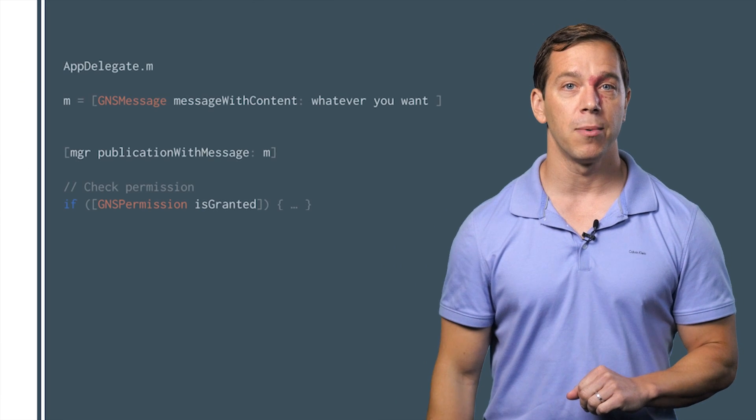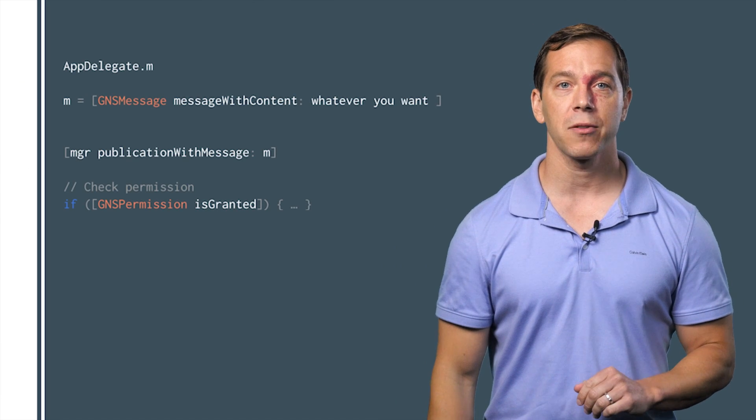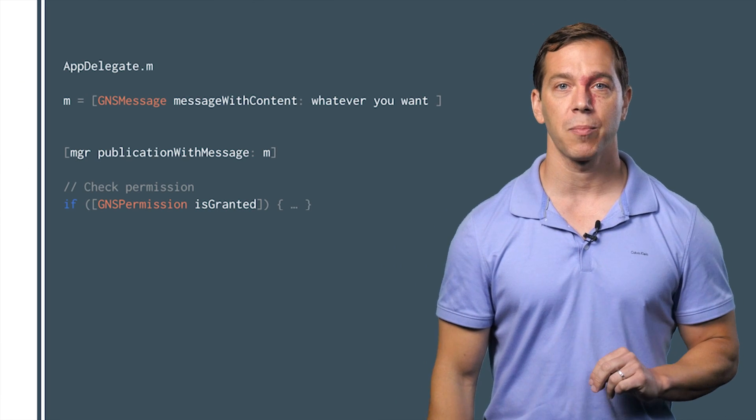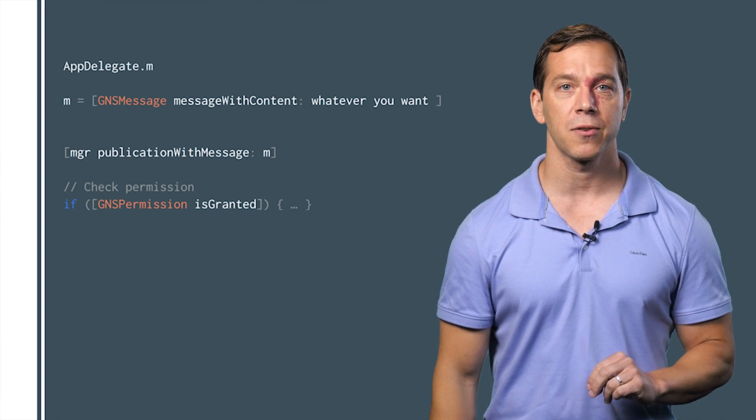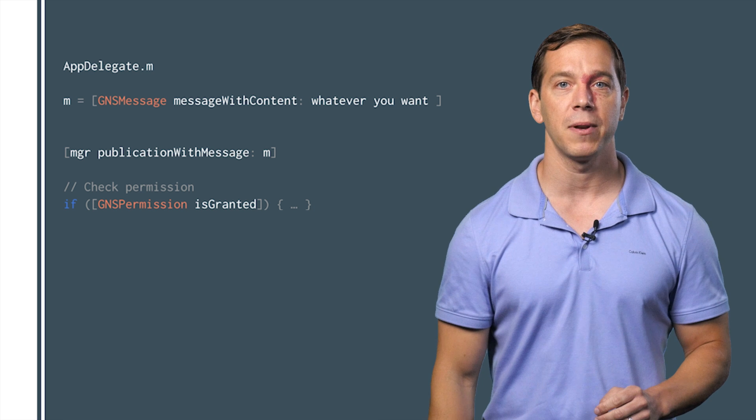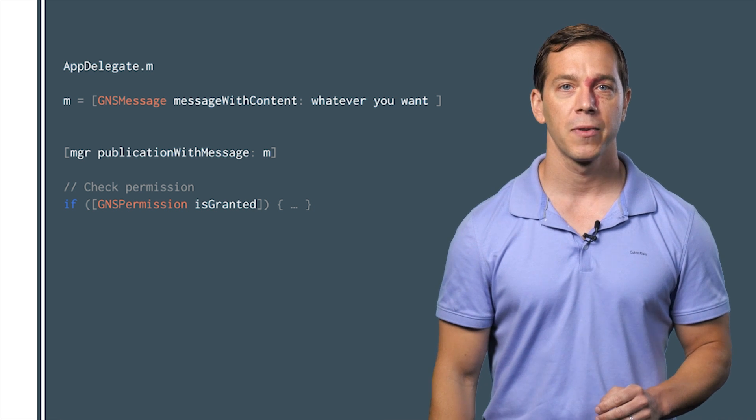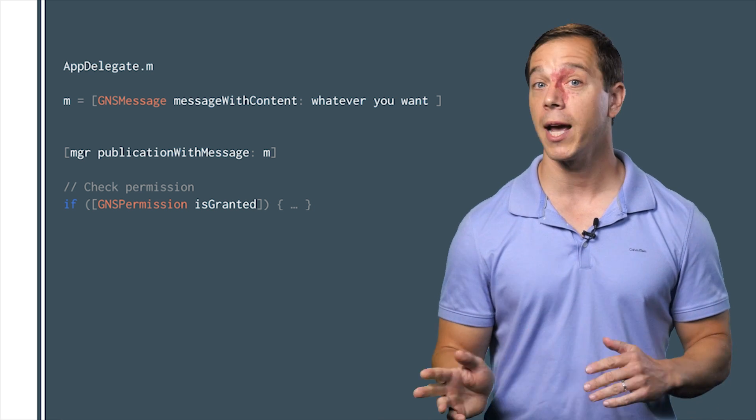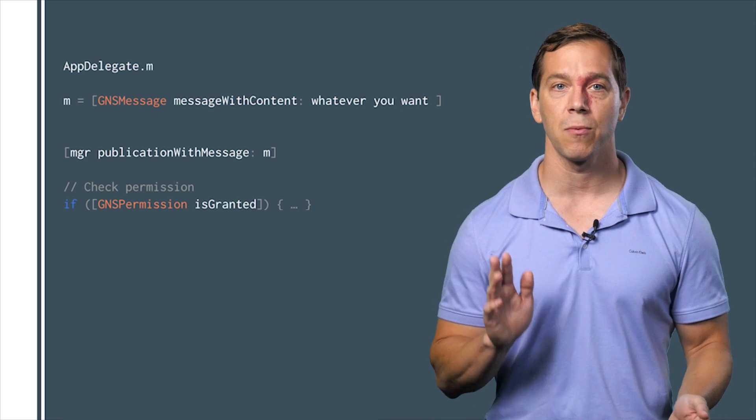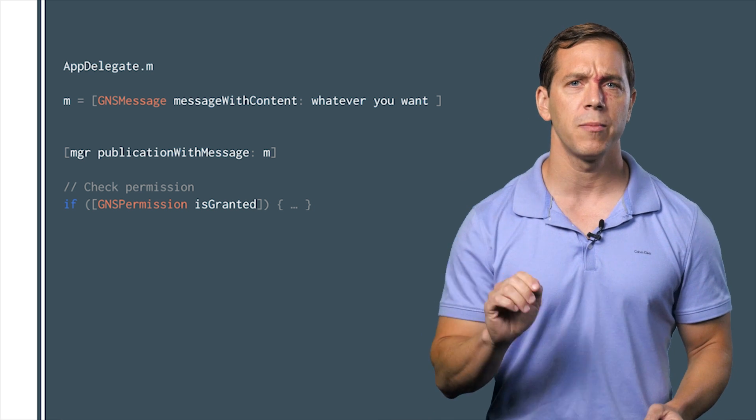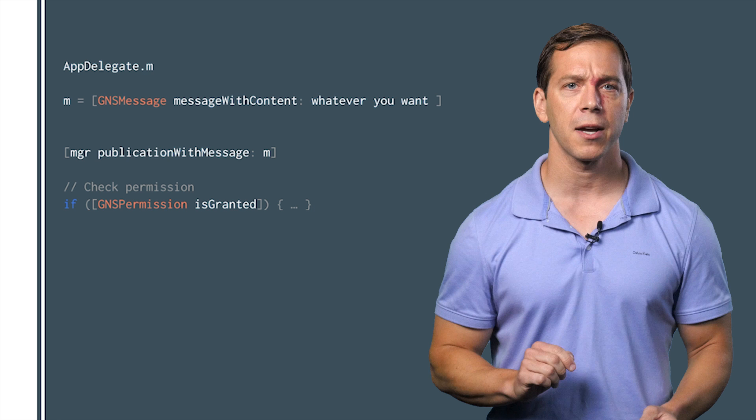On iOS, when you call publish, we'll automatically prompt the user with a pre-permission dialogue to explain why the app needs microphone. If your app already has mic access for other reasons, we'll trim down the pre-permission text.